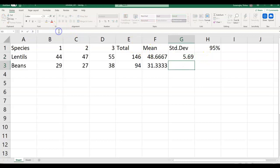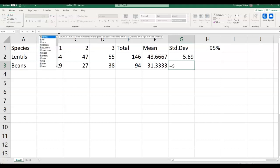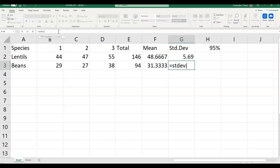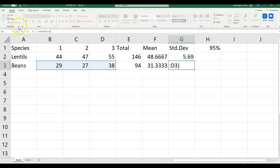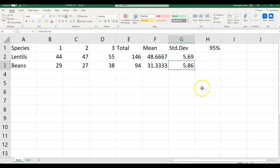Now do the calculations for the standard deviation for beans. Equals STDEV, open parentheses, select the range, close the parentheses, hit the check button. There you go — you have the two standard deviations.